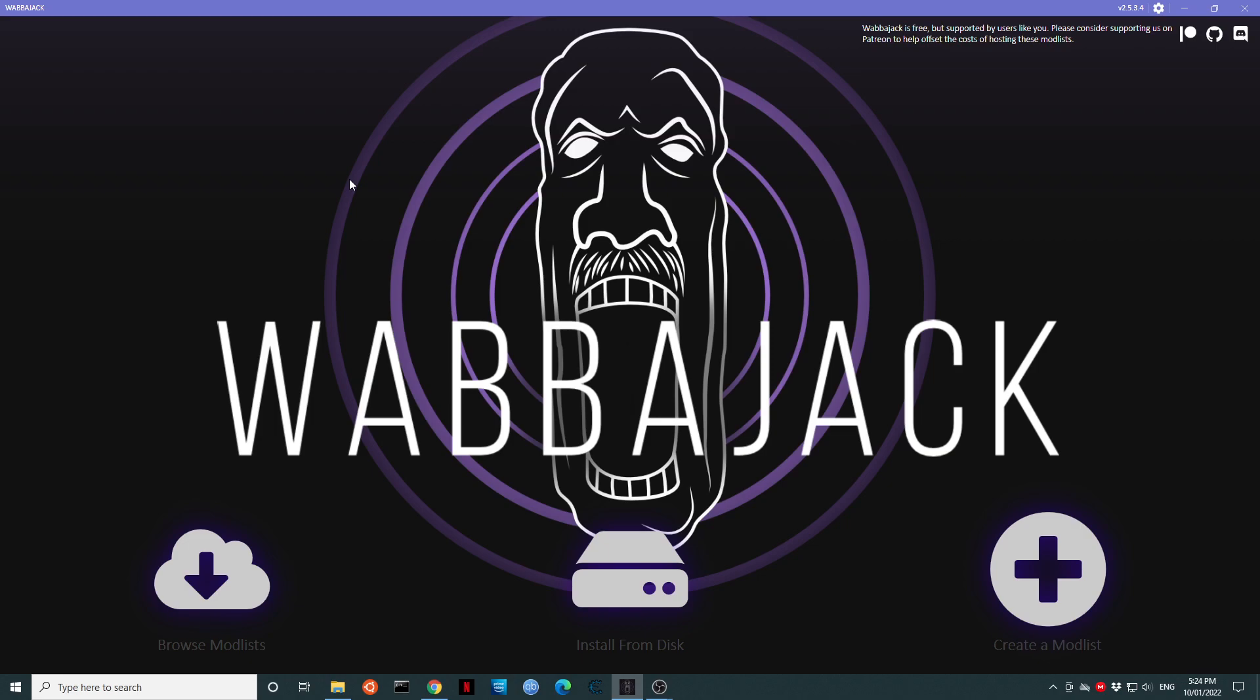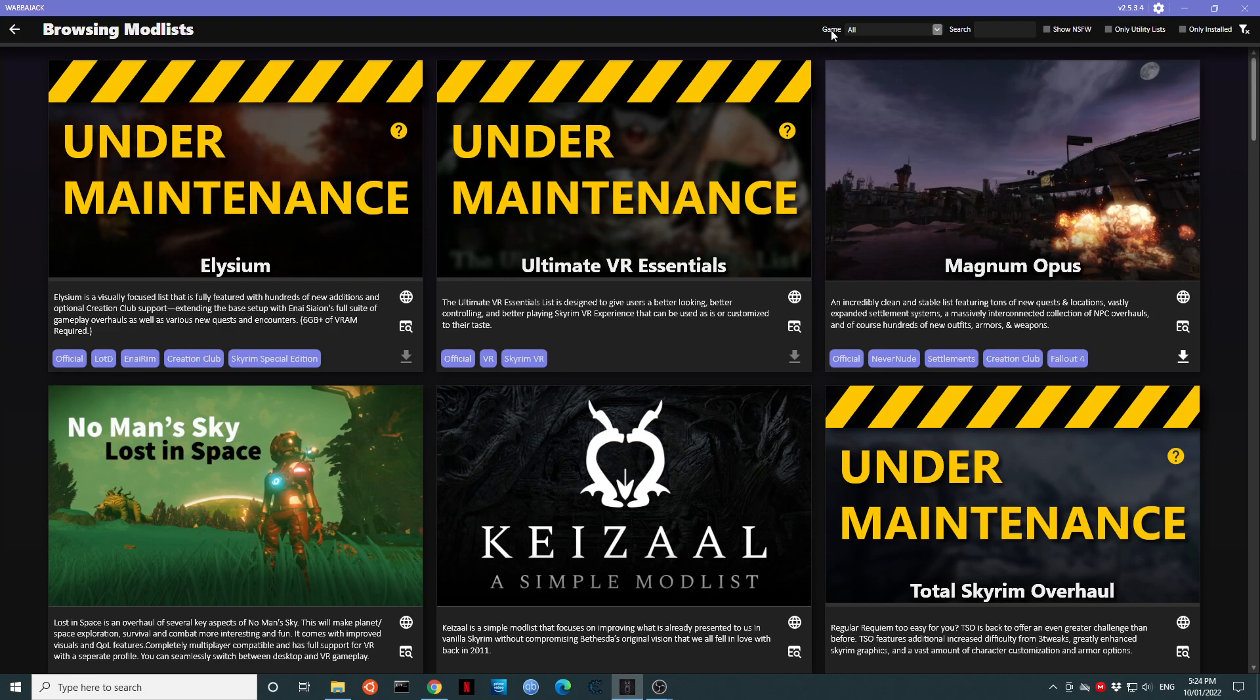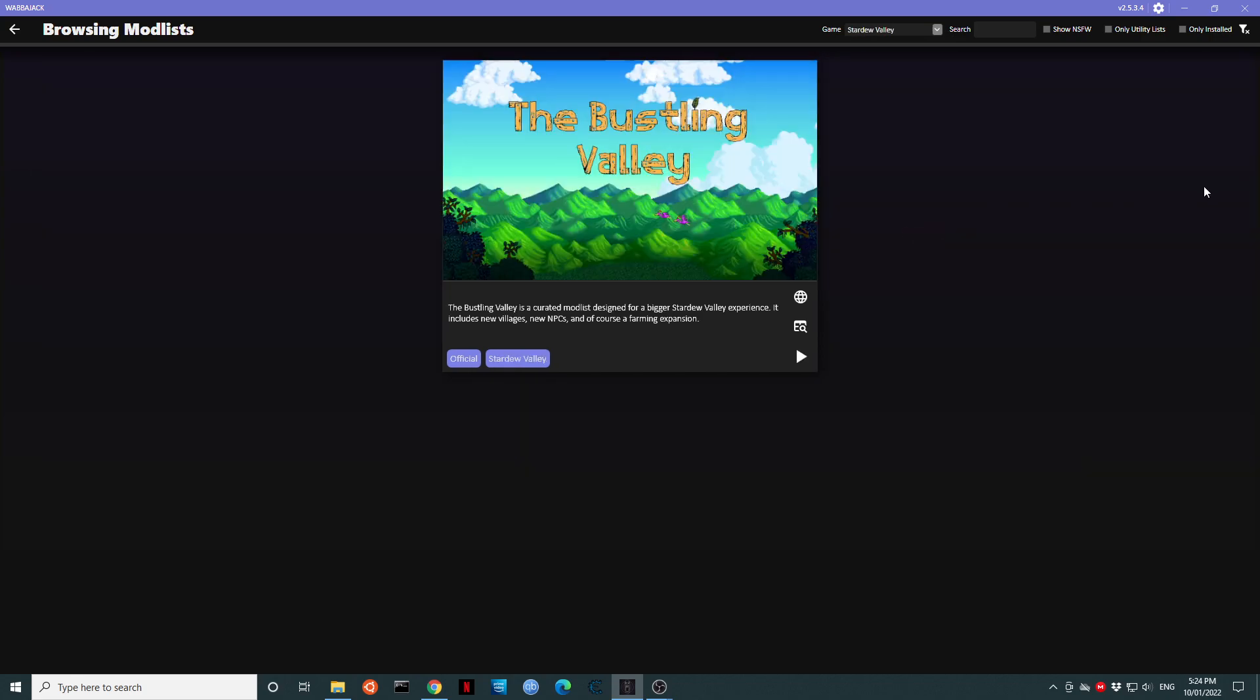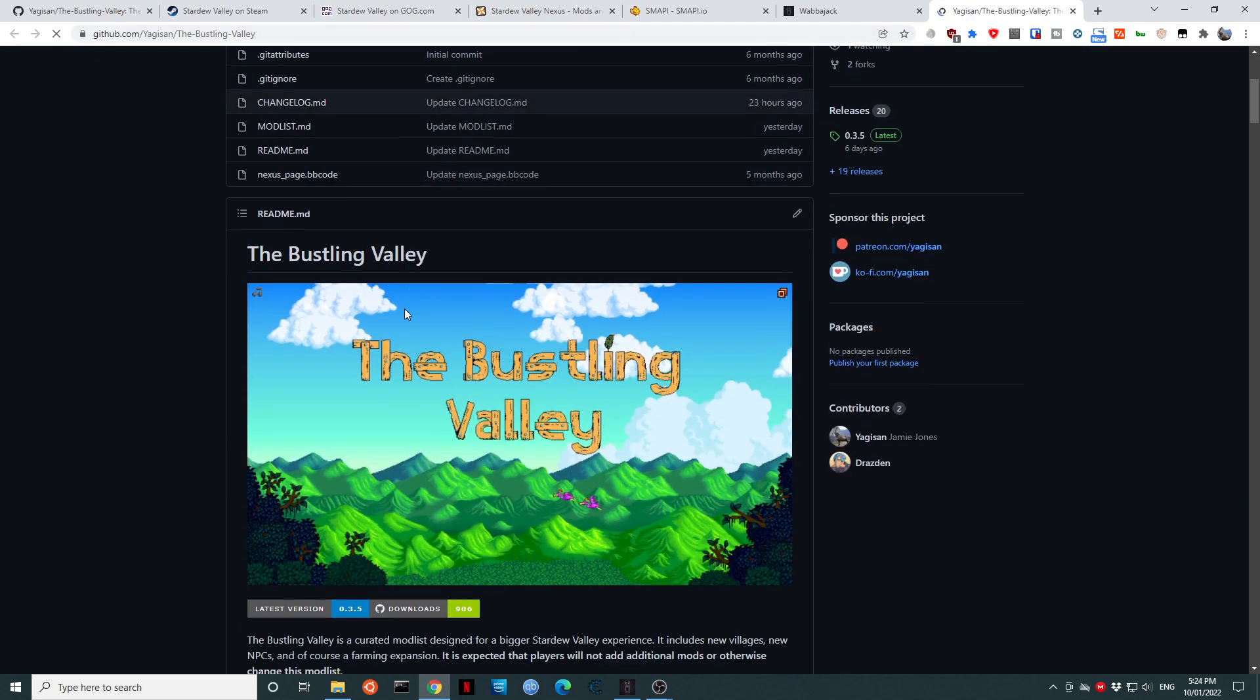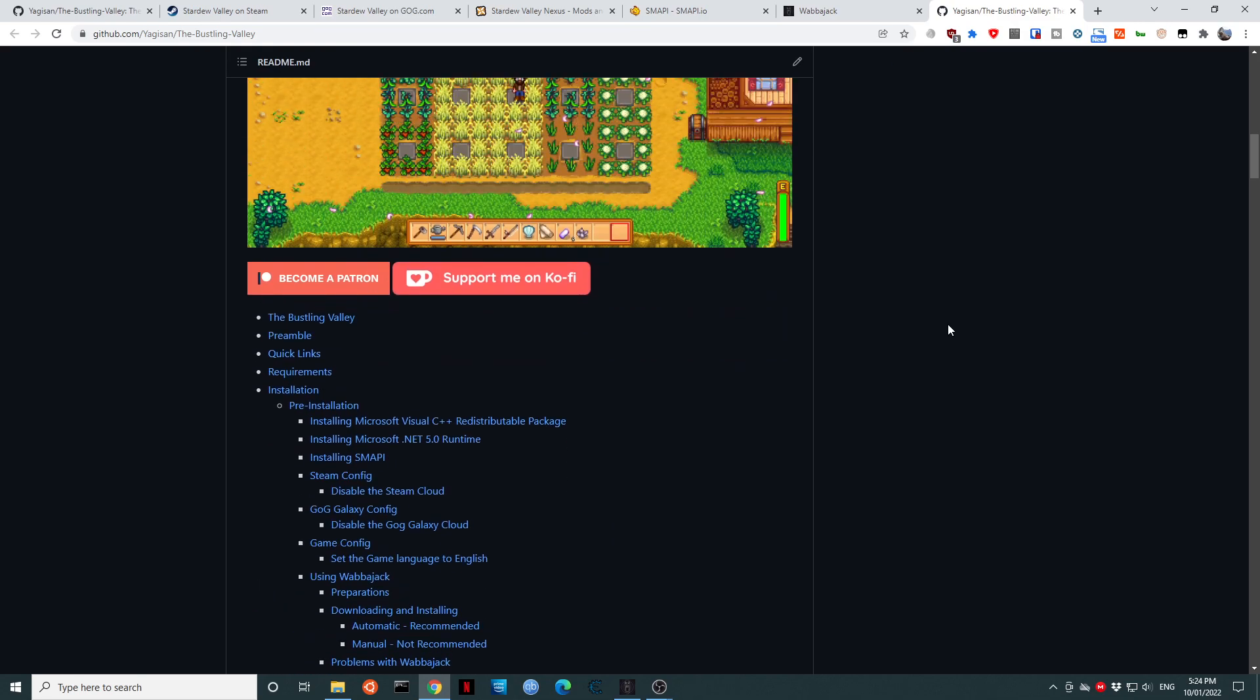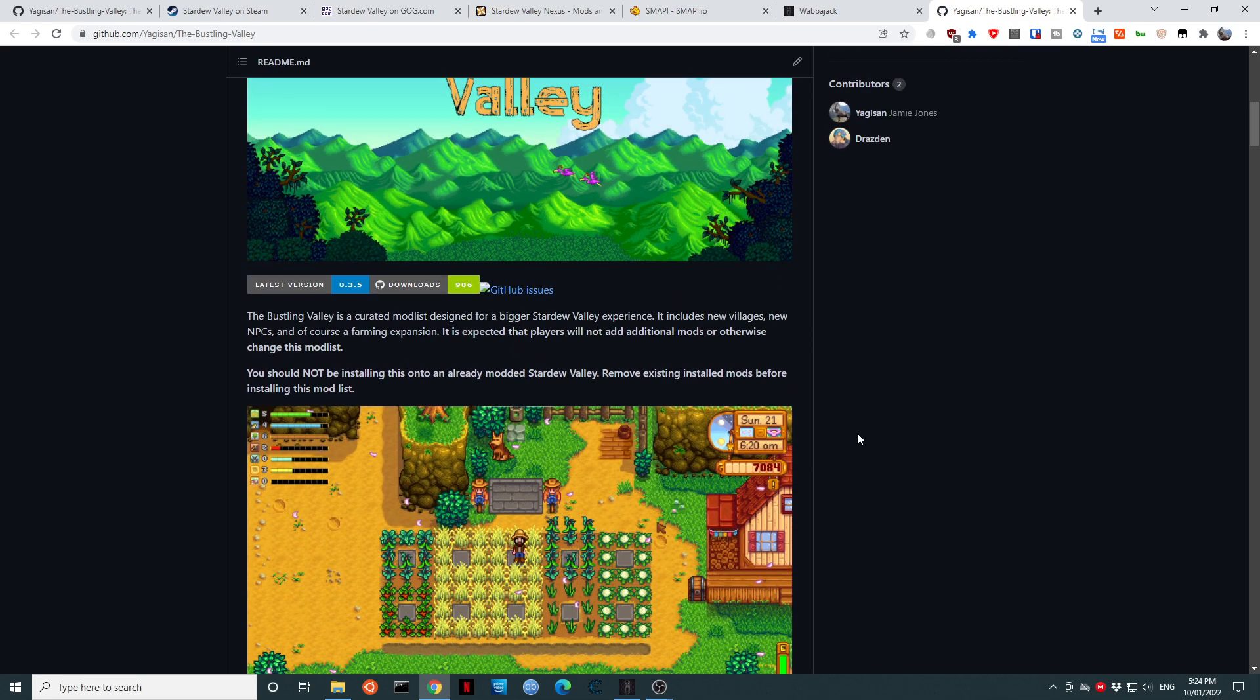Today we are doing our initial installation of the Bustling Valley. So we are going to click on browse mod lists. There are a lot of mod lists for many different games. So we are going to come up to where it says game, click the down arrow, and we are going to search that list for Stardew Valley. Aha, here it is. The Bustling Valley. We are going to click on the little play icon for install mod list. It will load the Bustling Valley readme. This has a lot of important information. You should read this. Come back to it and read it after we finish the installation.